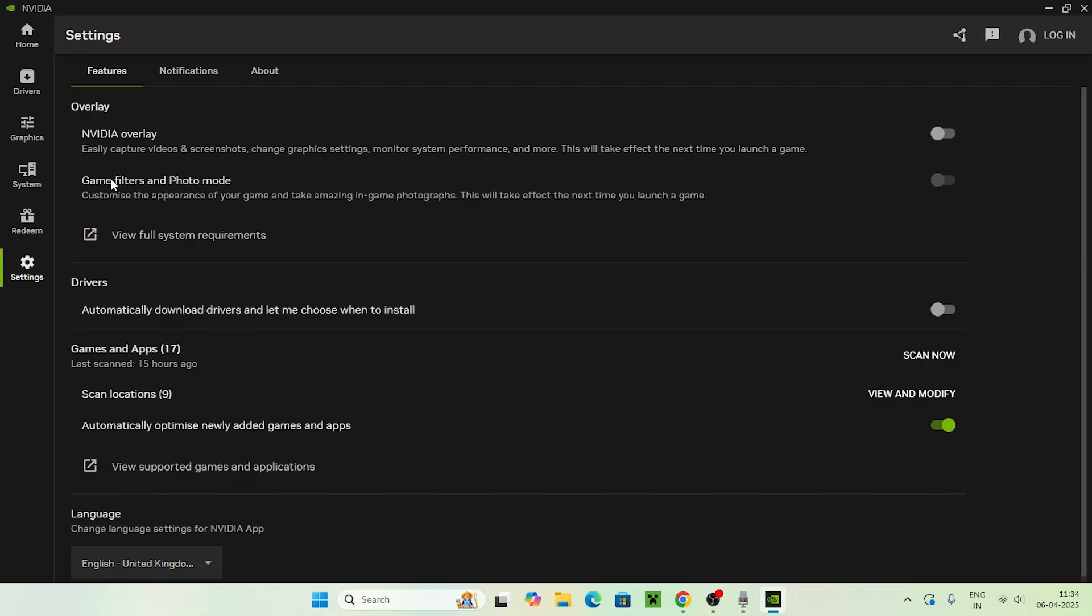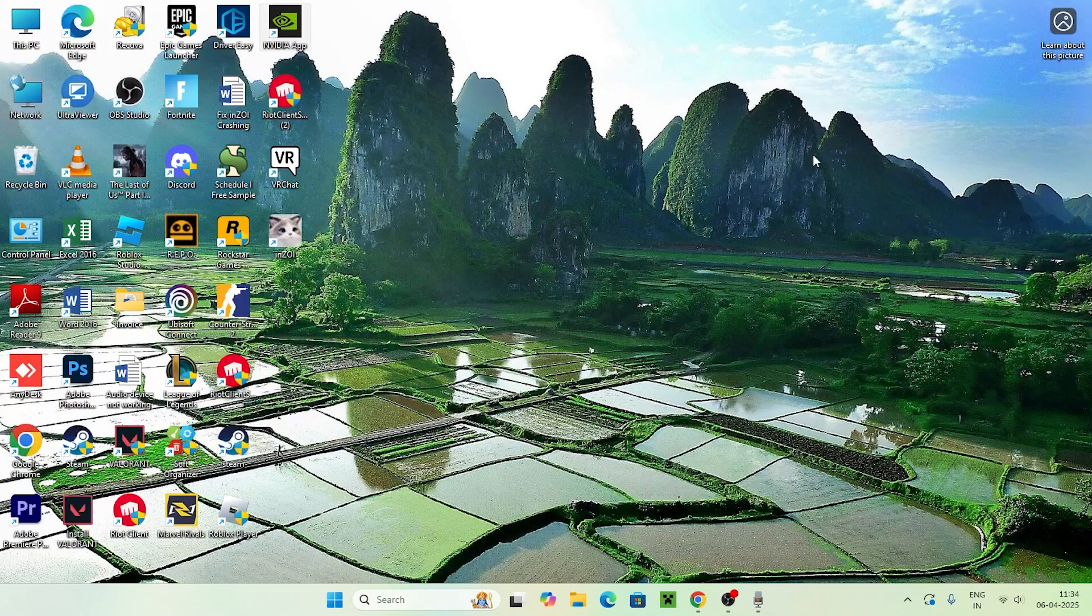Also, if you find anything called game filters and photo mode is also turned on, you have to turn this off as well. Make sure you turn off both these things, and afterwards close this and move to the next step.